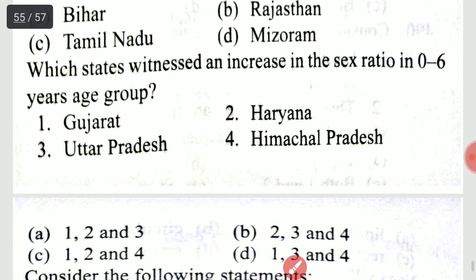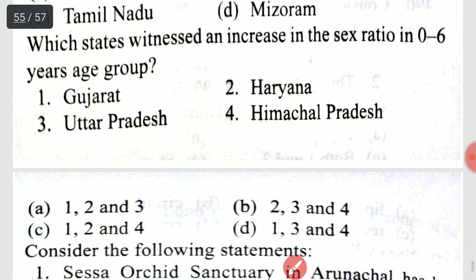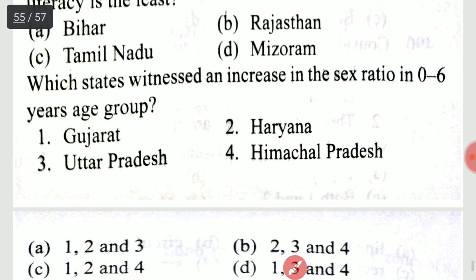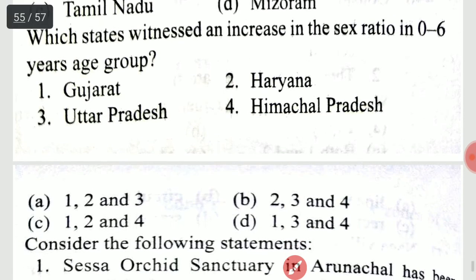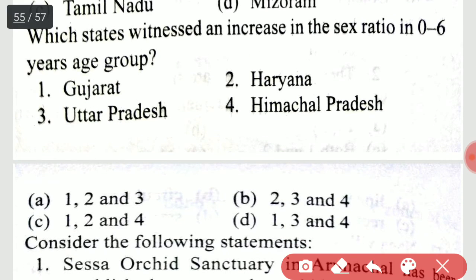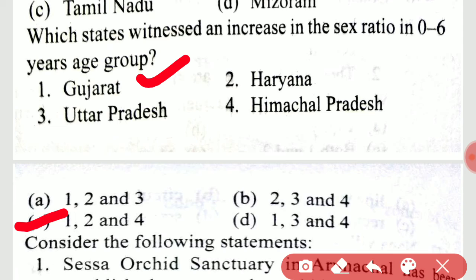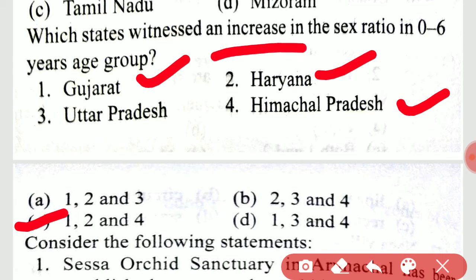Which state has witnessed an increase in the sex ratio in the zero to six years age group? This is option C: 1, 2, and 4.